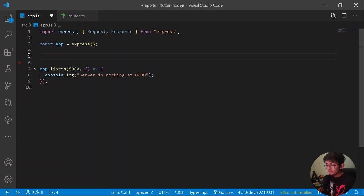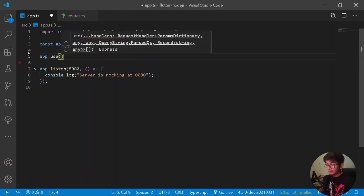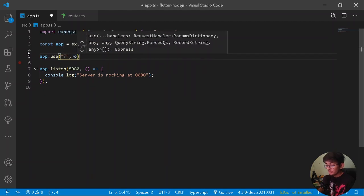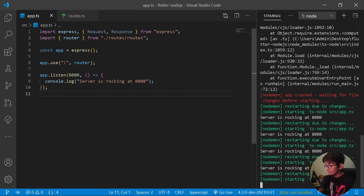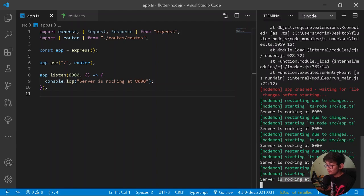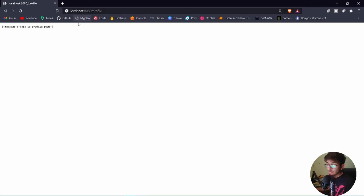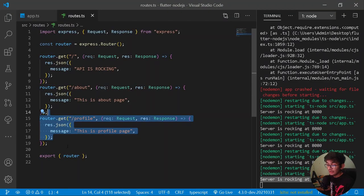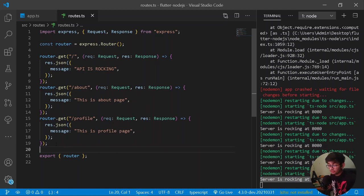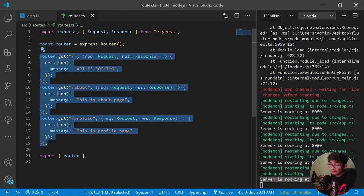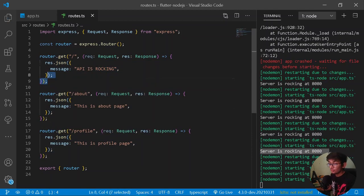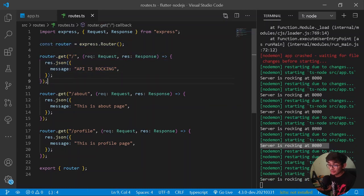Our server is rocking at 8080. Reloading the app shows 'API is rocking' on the home page. Going to '/about' shows 'this is about page', and '/profile' shows 'this is profile page'. This is how you define custom routes in Express, giving more precise and clear code. The main benefit of using routes is getting custom data from custom endpoints.